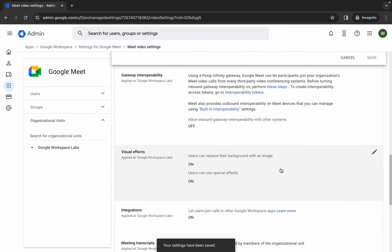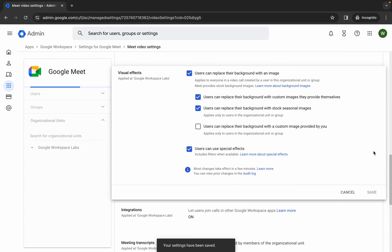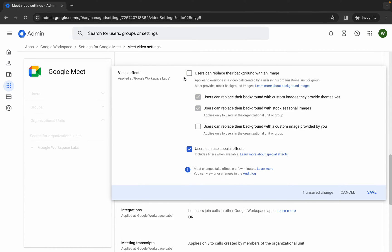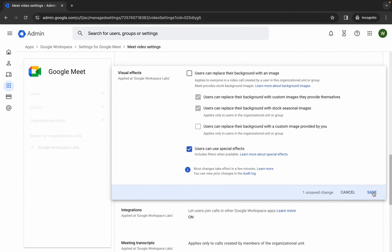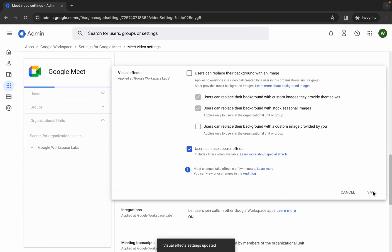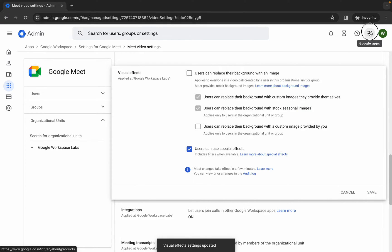Scroll down — here you can see Visual Effects. Click the pencil icon and uncheck this one checkbox only, then click Save. That's all four changes done.